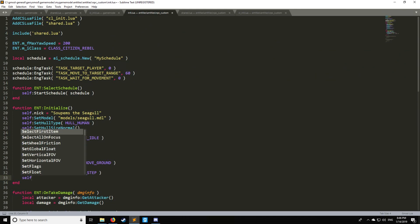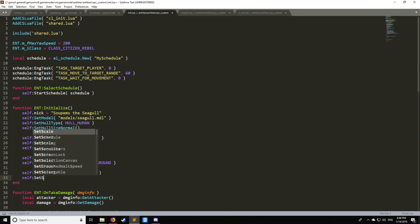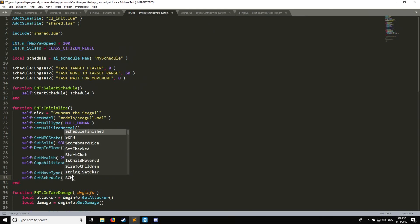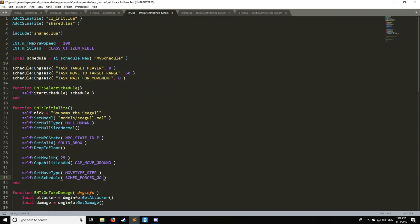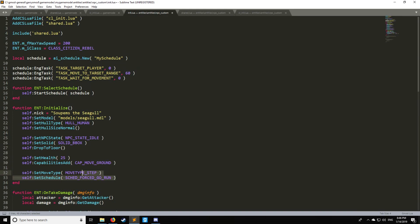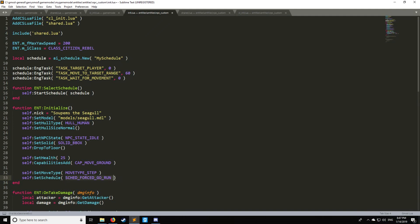Then we're going to need another one called set_schedule and we'll say schedule which enumeration type as we just saw, force_go. Now I do actually recommend run because that one is a lot better. If you have two nodes like node A and node B and the NPC's going between those two nodes the NPC might turn around on its own if you don't actually use run. So I do recommend using run.